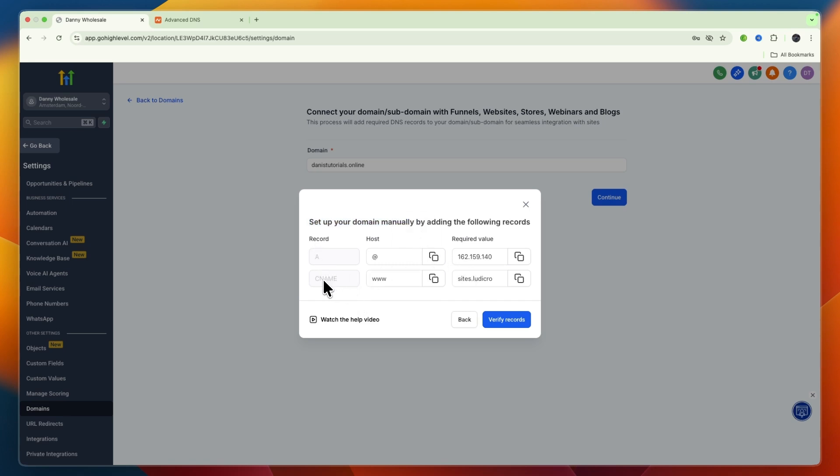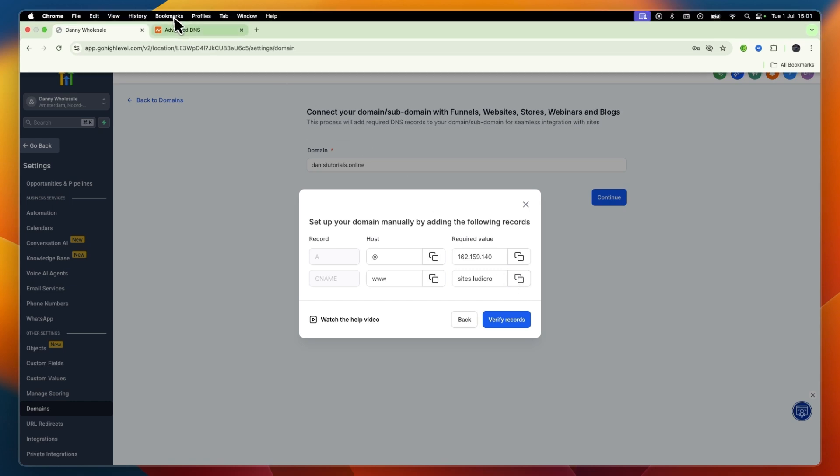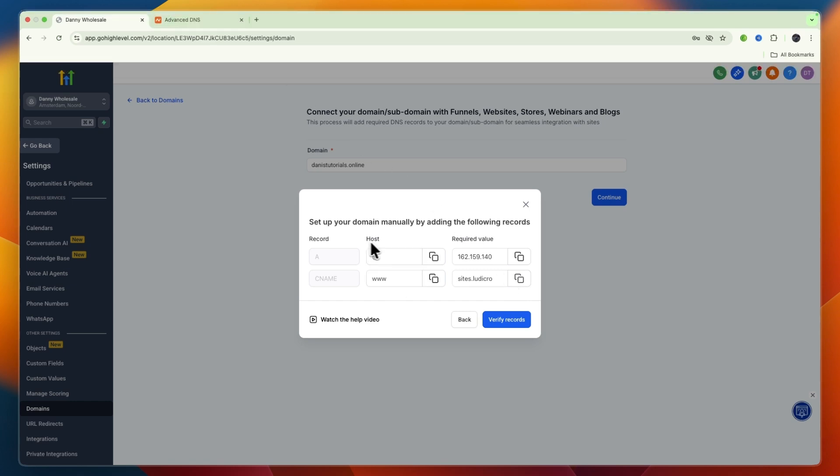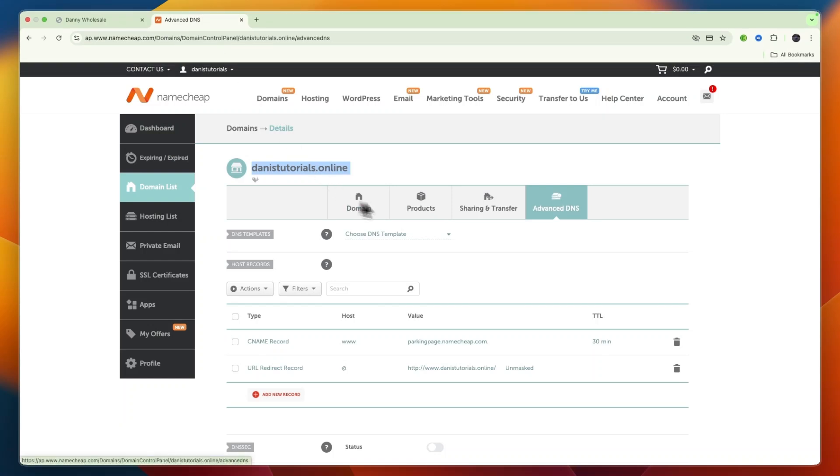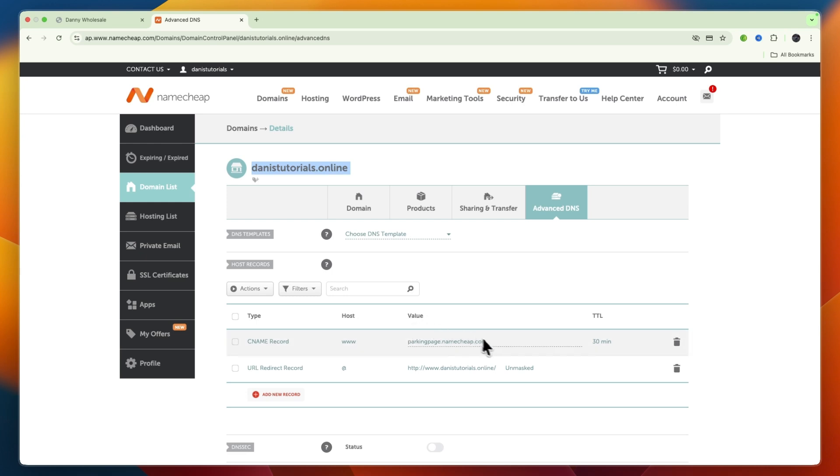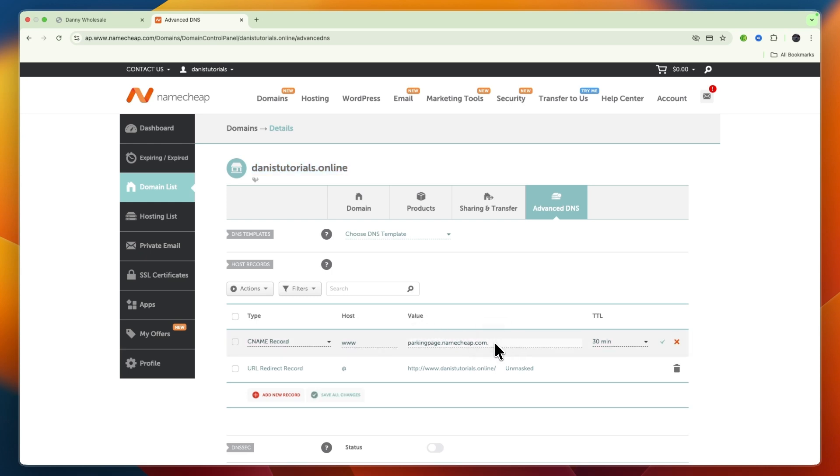For the CNAME, copy the value shown (like sites.leadconnectorhq.com, though it may be different for you) and remember what it says under host. Go back to Advanced DNS where you already have a CNAME record with host www. Click on the value, remove what's there, paste in what you got from Go High Level, and click the check to save the changes.